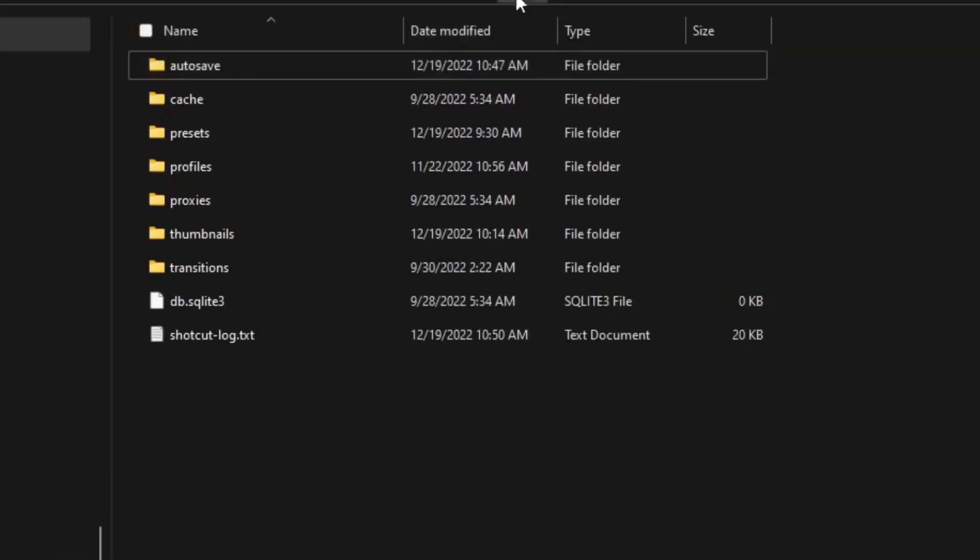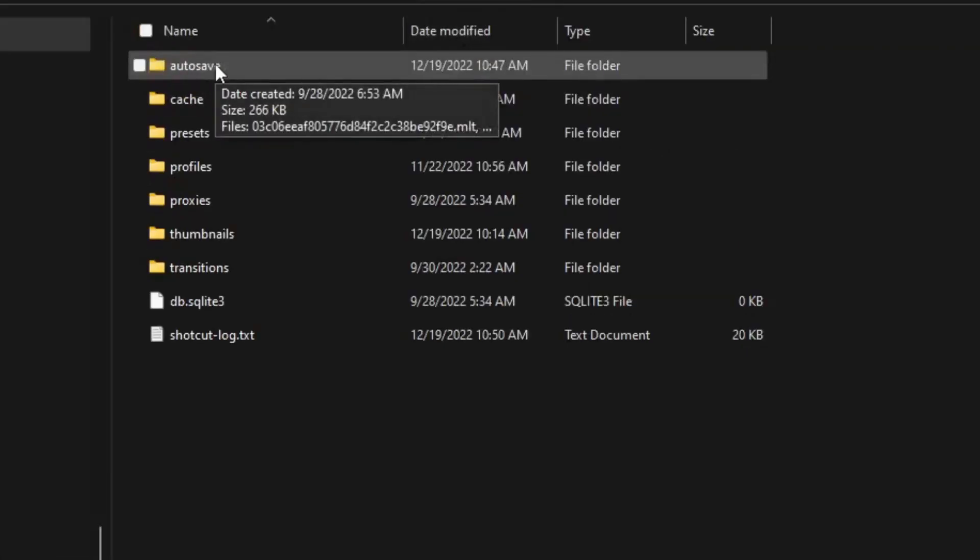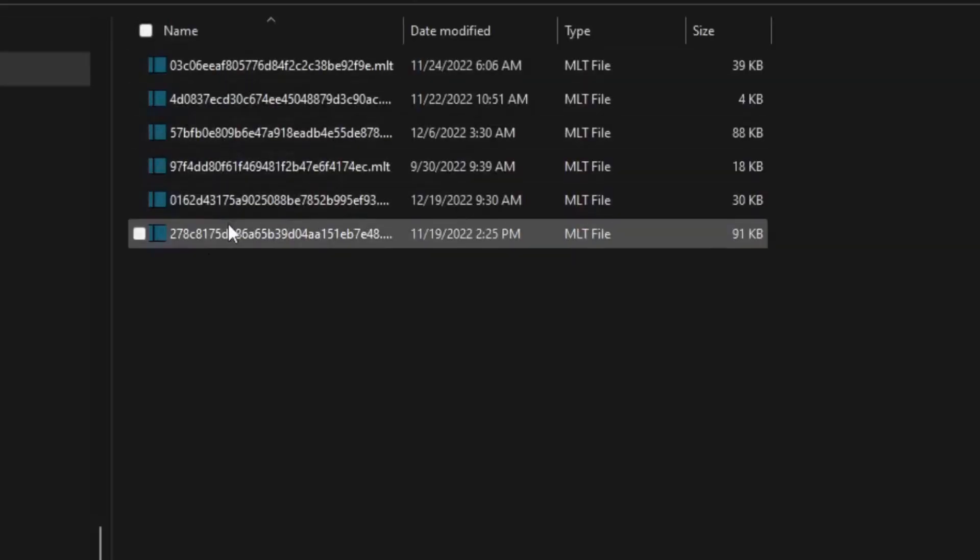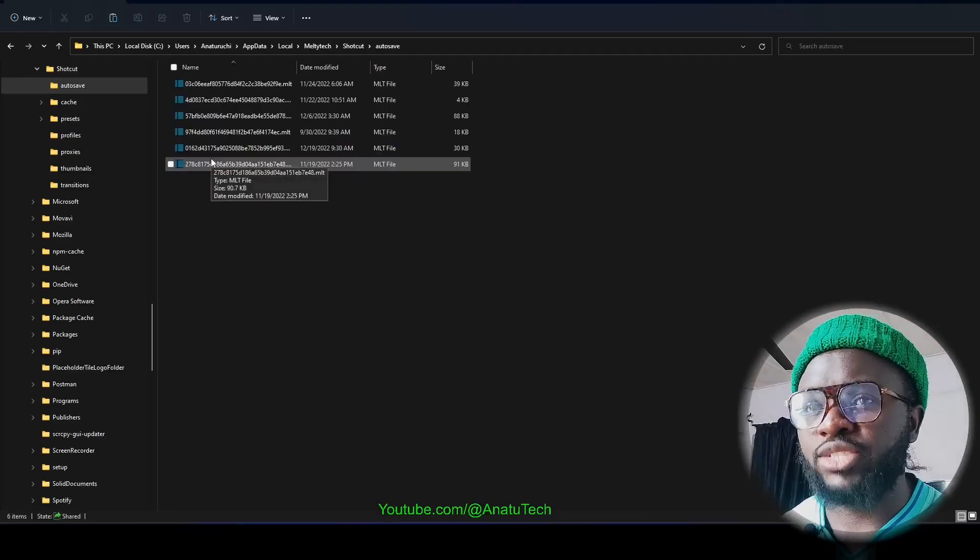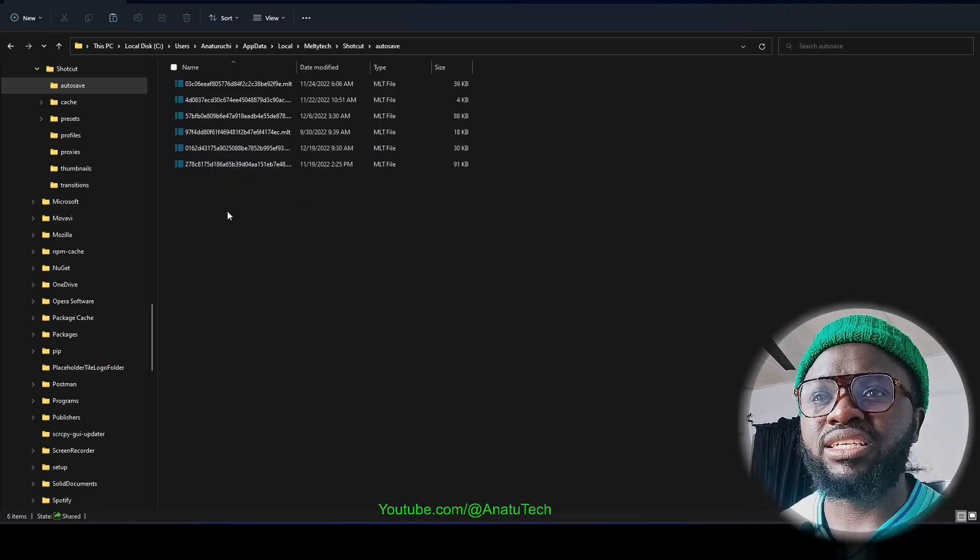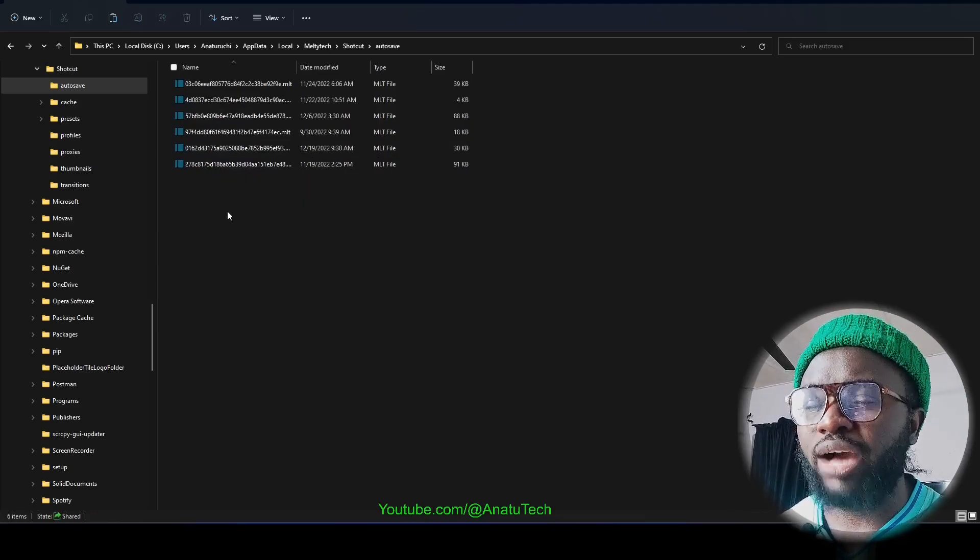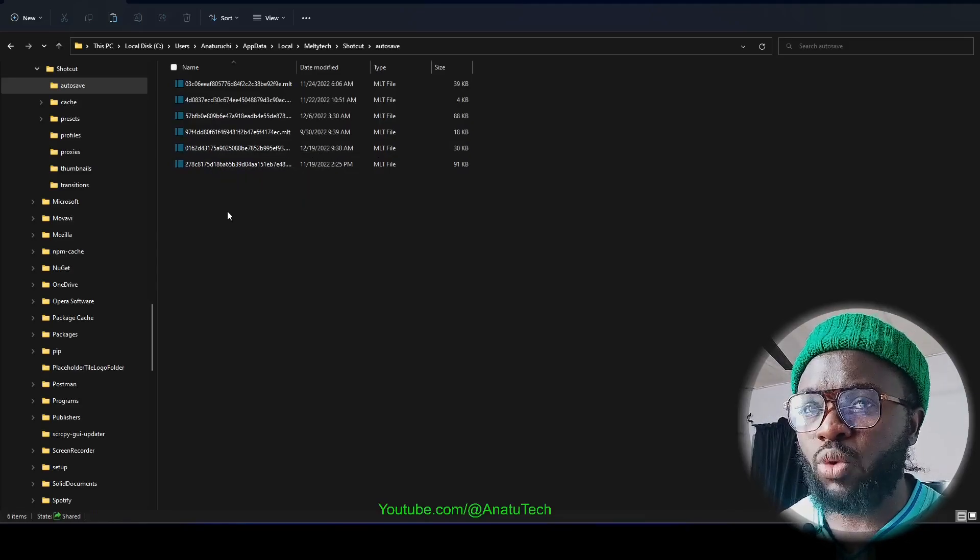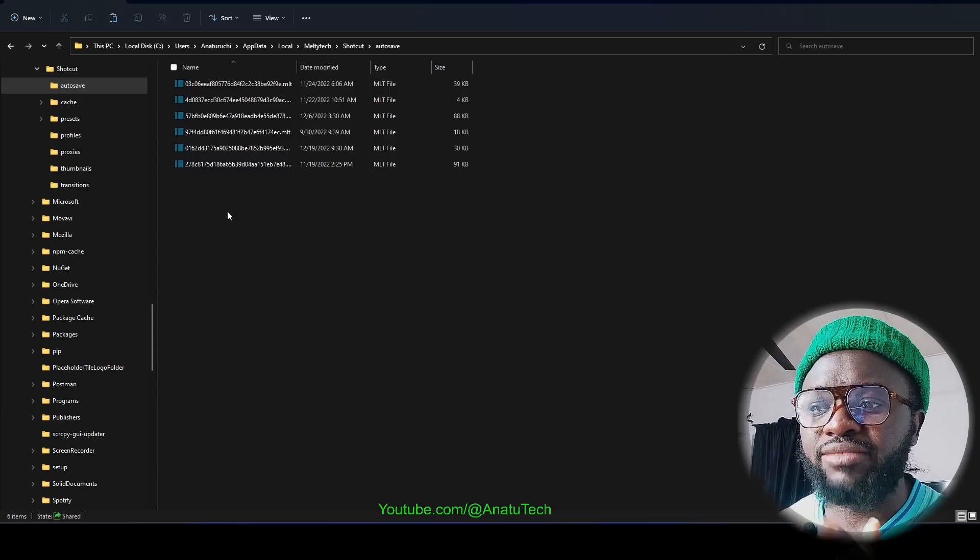Then Shotcut. So this is where this folder is located. You can see this Shotcut folder. You see this Auto Save here? So Shotcut is actually auto-saving your stuff as you work.